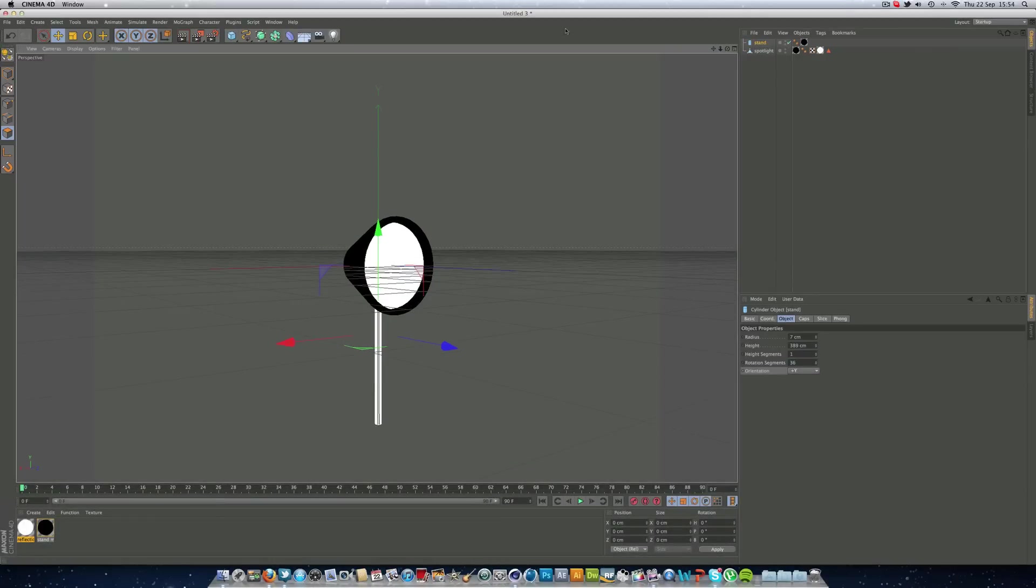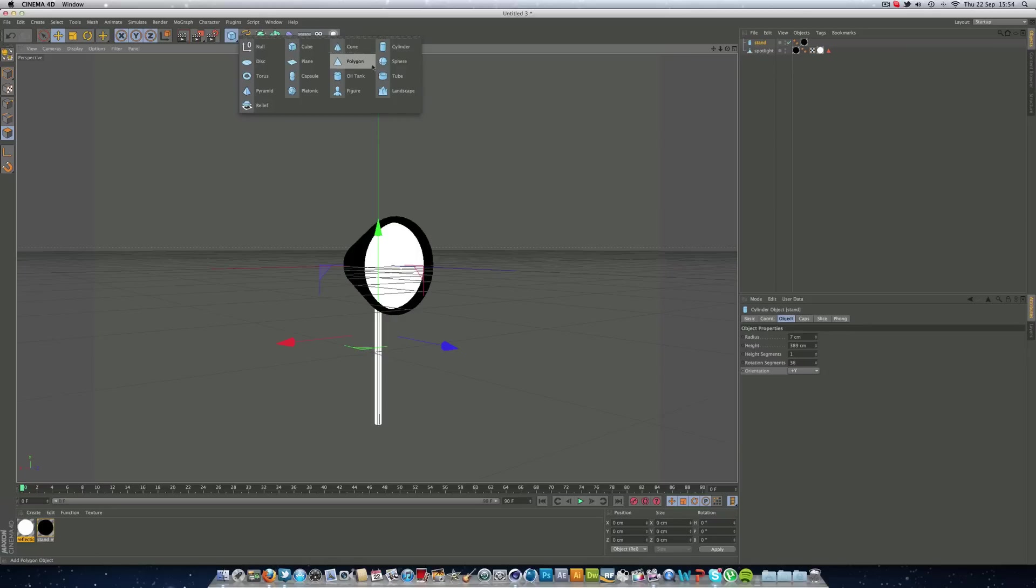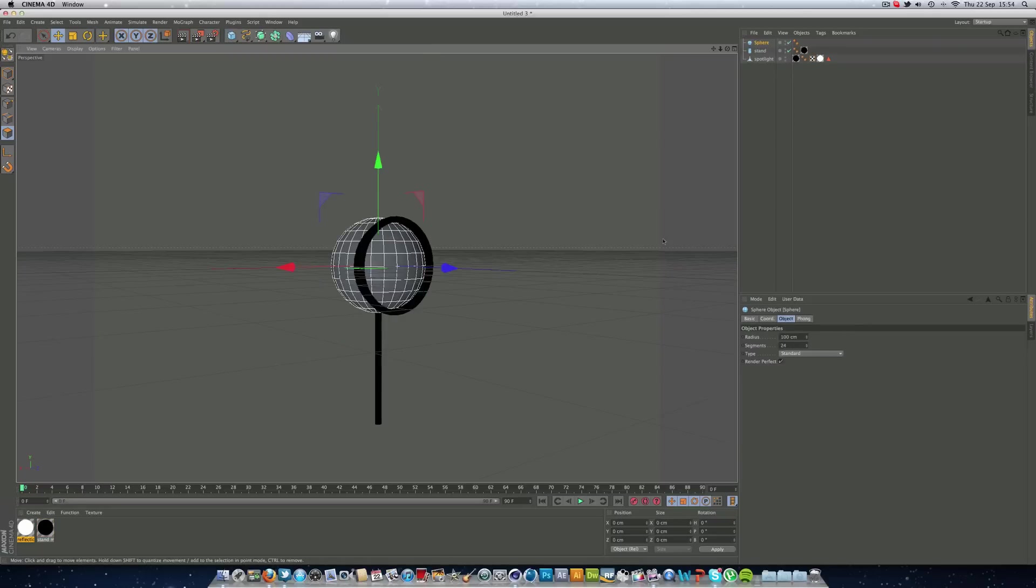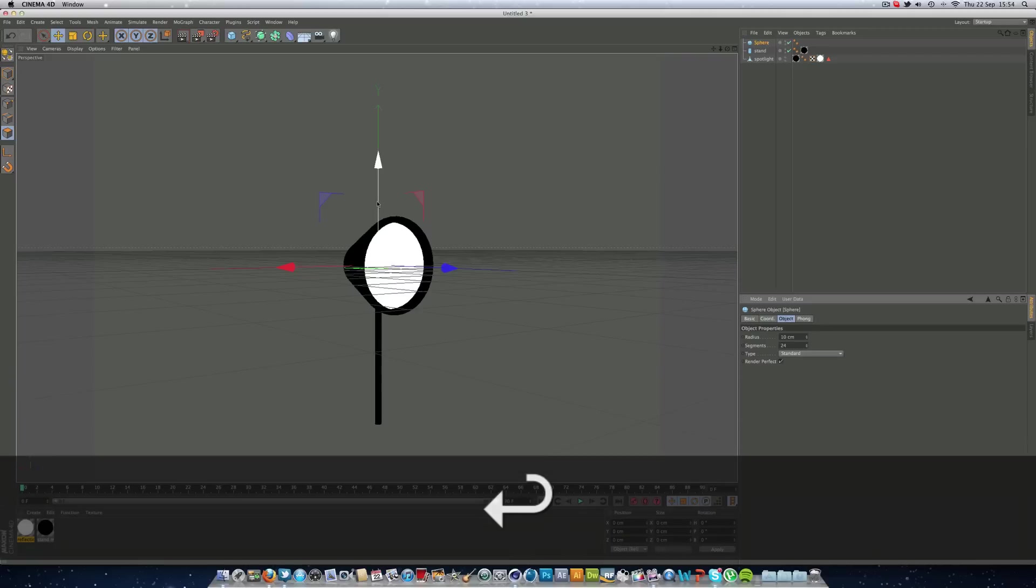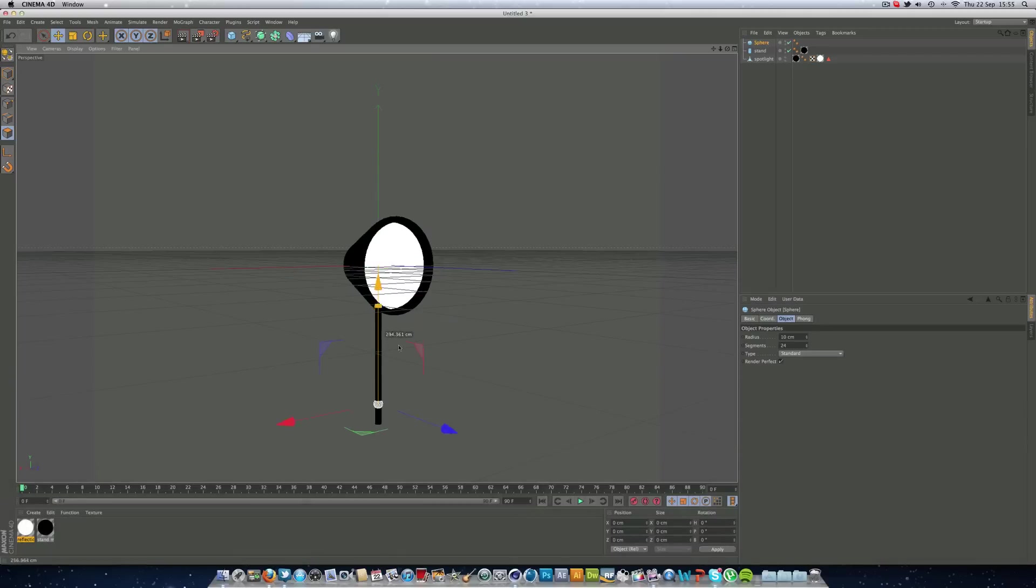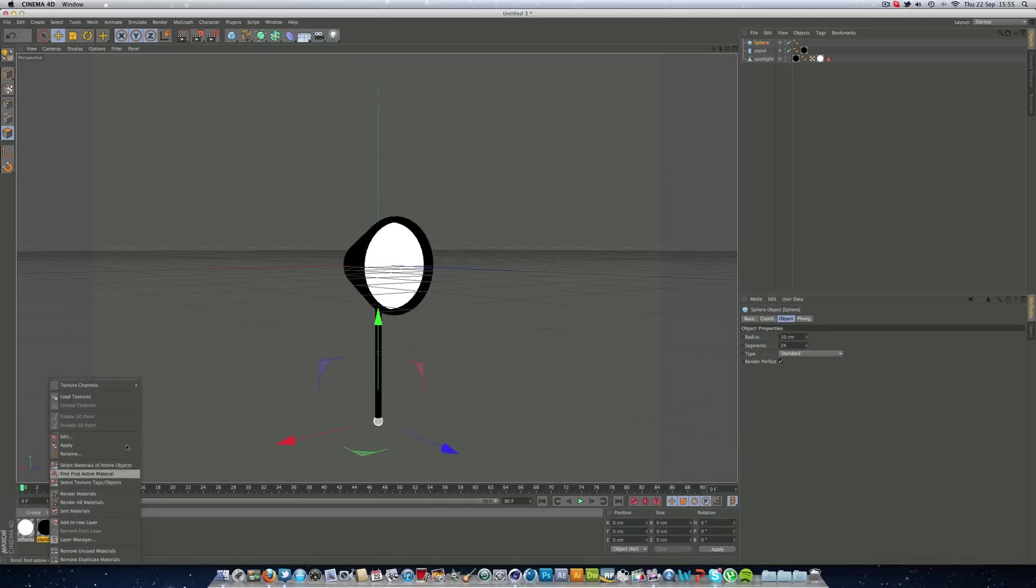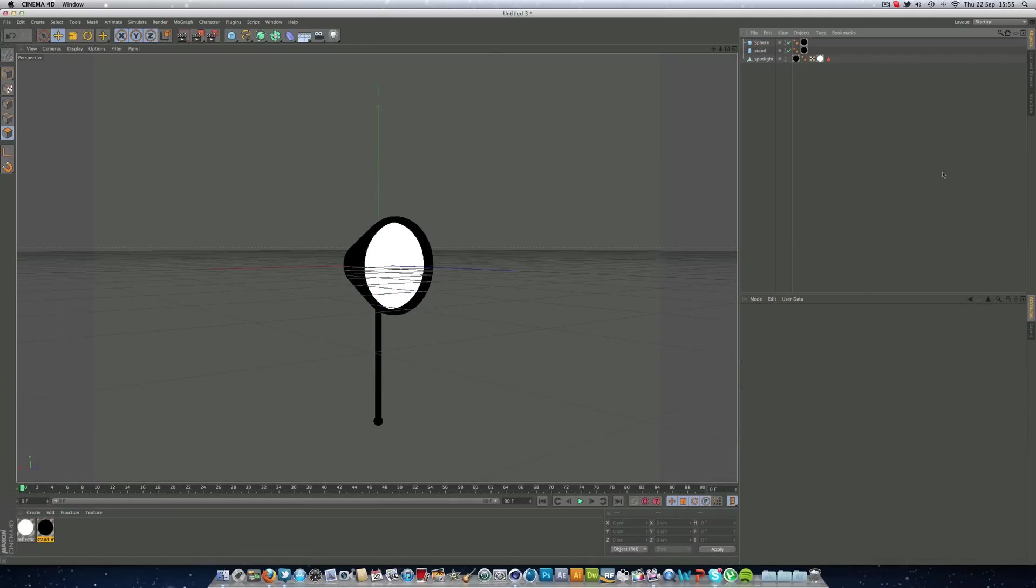But what I did was I put a sphere, I lowered it down, I think I put it to about 10 as the radius, and I just dragged it down onto the bottom, just there, just for the effect, even though you wouldn't see it.